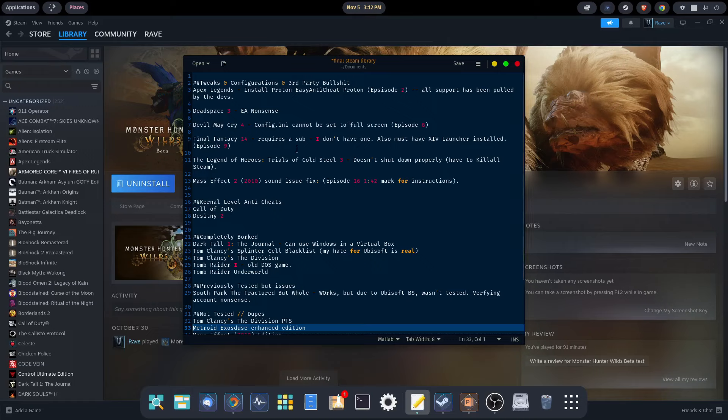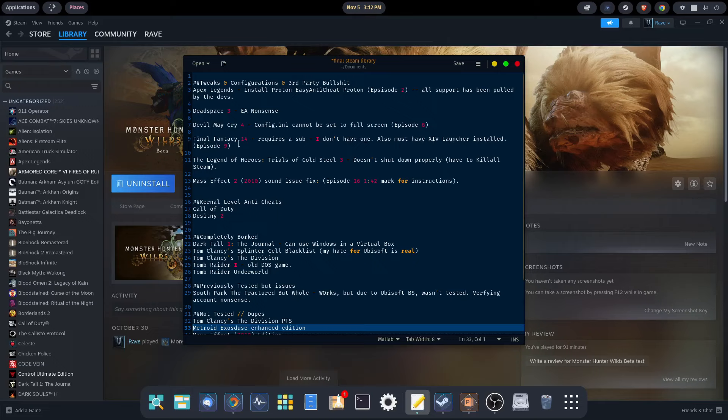Final Fantasy 14 requires a sub. I don't have one. I like Final Fantasy, I'm just not enough of a fan to pay for a subscription. You also have to install the launcher for it, and we covered that in Episode 9.